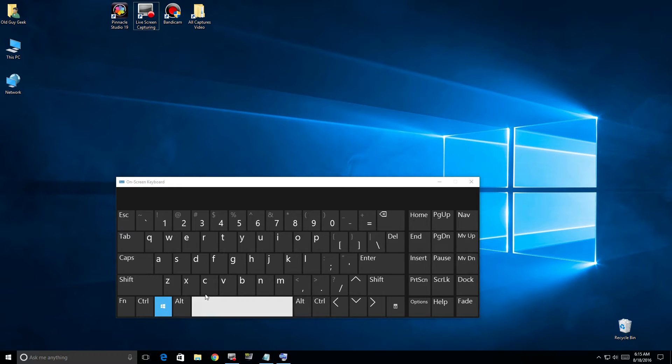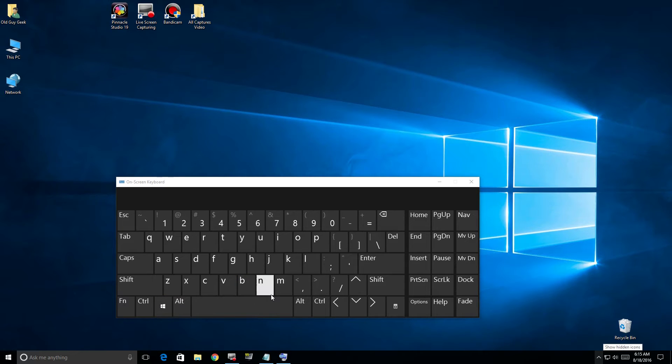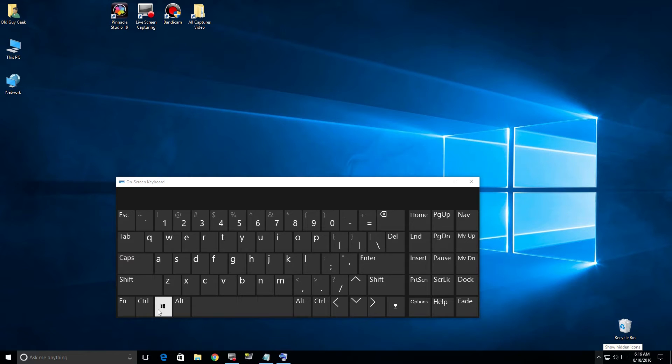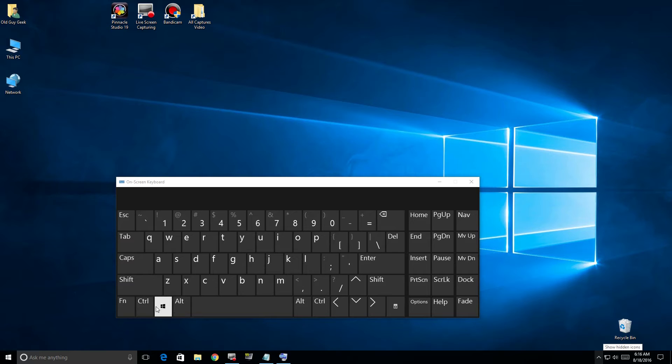Windows+B has no functionality. Same with Windows+C - nothing happens there as well.